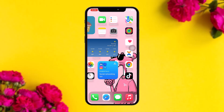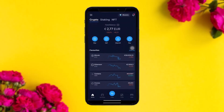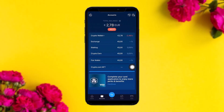The first thing you need to do is open up your crypto.com app. Once you're inside, you'll see something like this. In order to transfer money from crypto.com to a bank account, simply tap on the option that says Accounts on the bottom left corner of the screen.